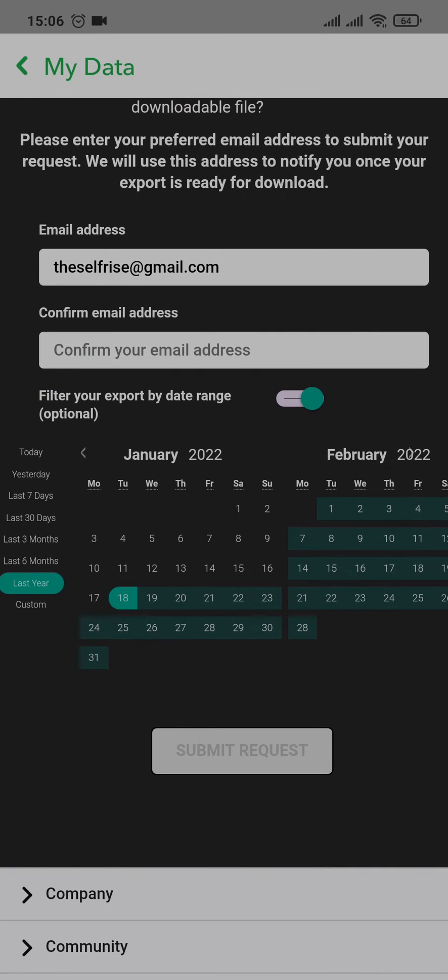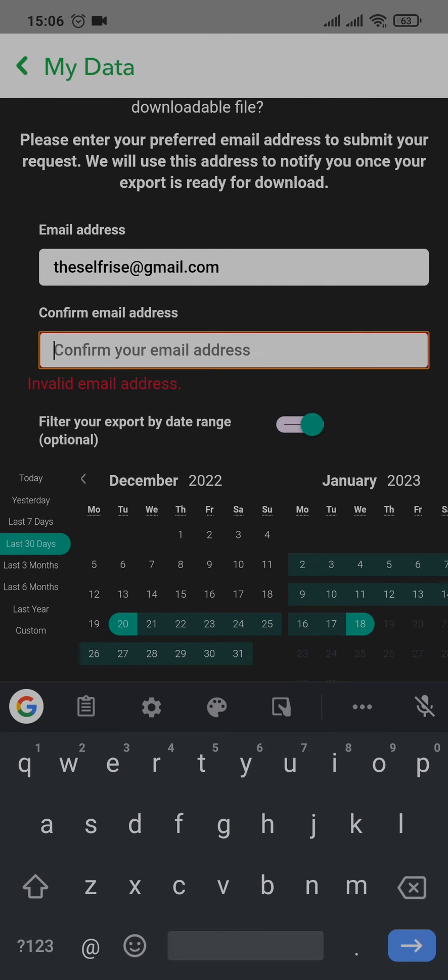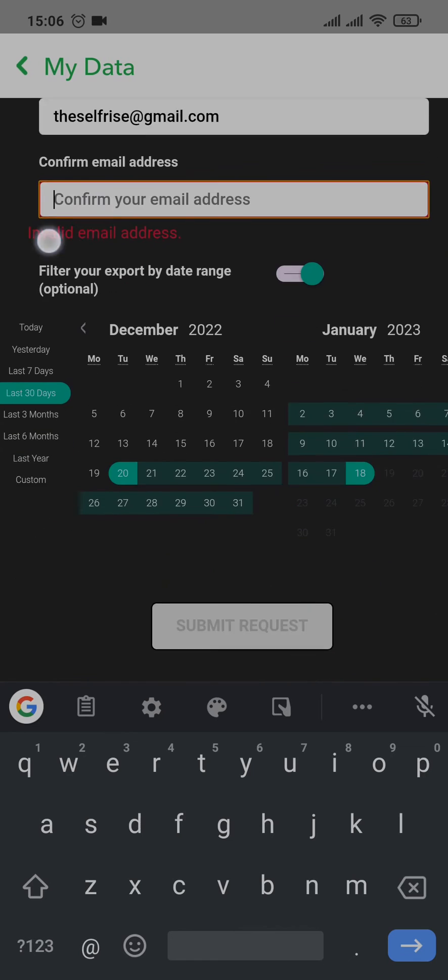So for example, if you want to download for the last 30 days, you can tap on that one and then type in your email address right here to confirm it, and then you can tap on submit request.